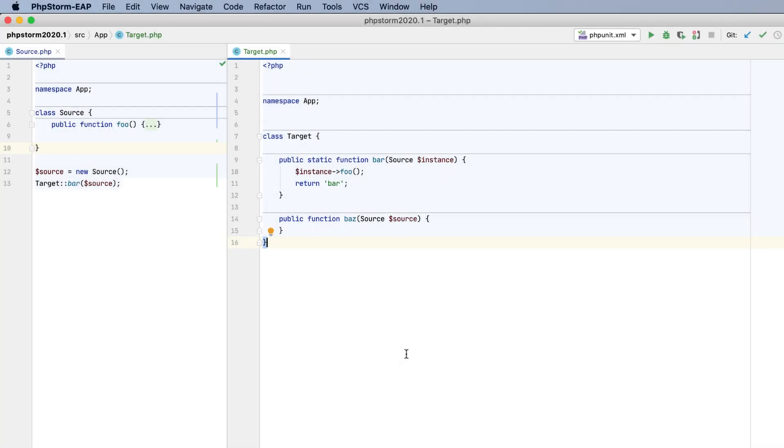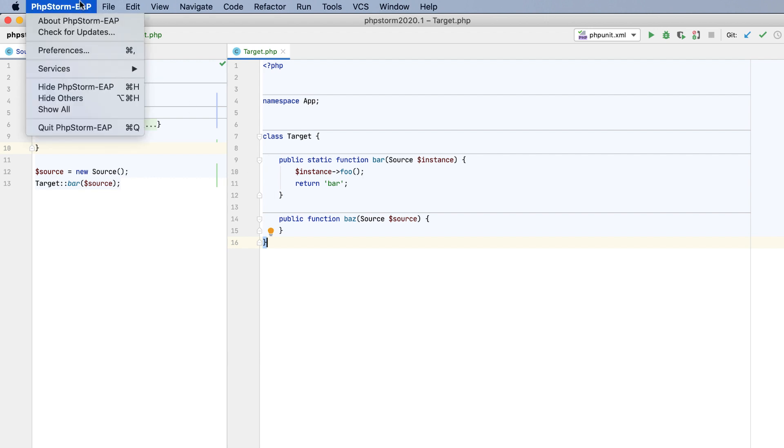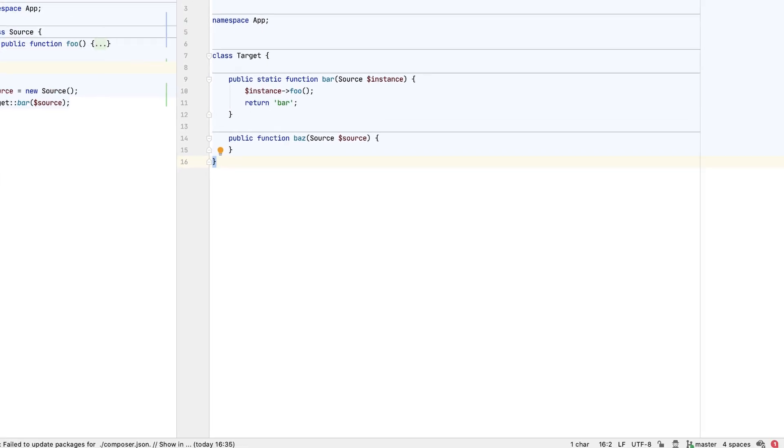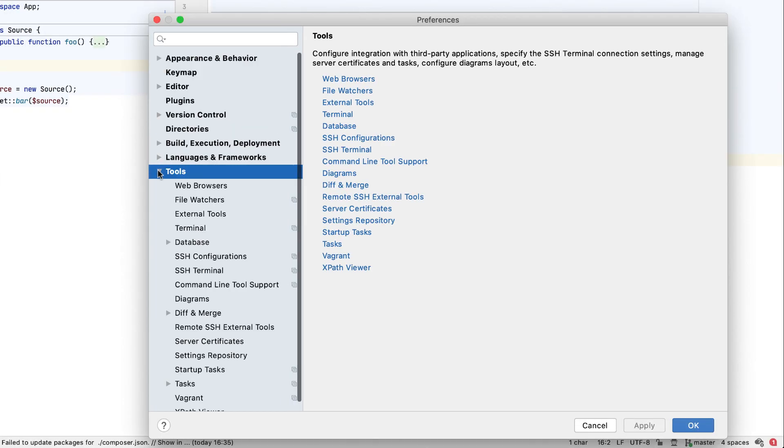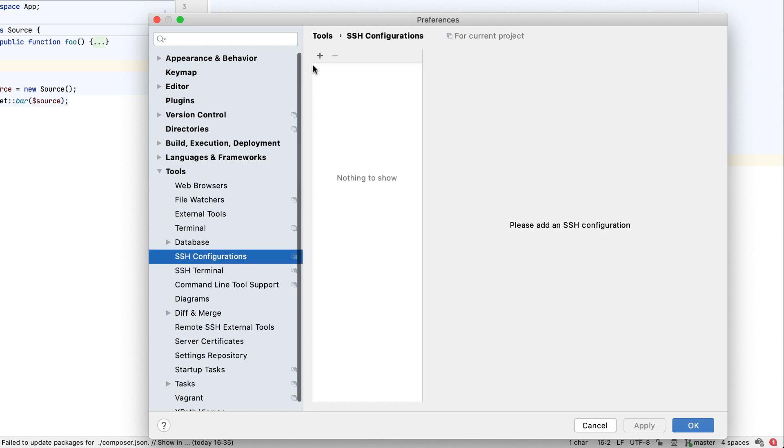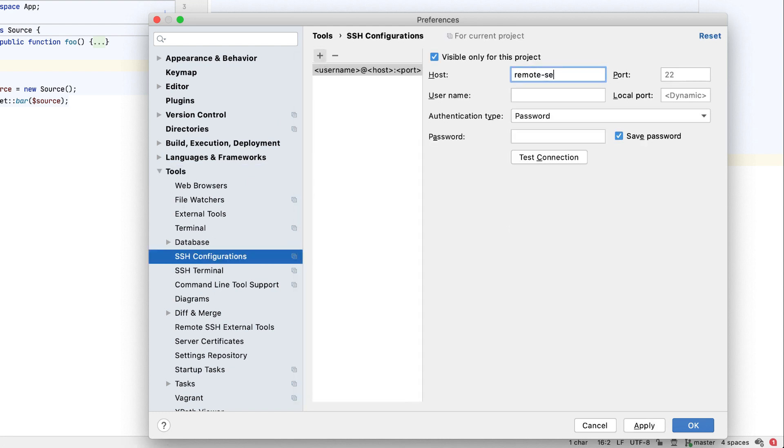PHPStorm 2020.1 introduces a unified SSH connections UI, which you can find in Preferences under Tools, SSH Configurations. Here, you can define connections by providing the common parameters.